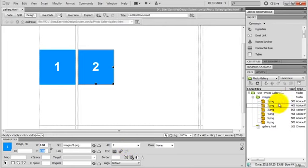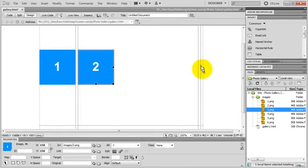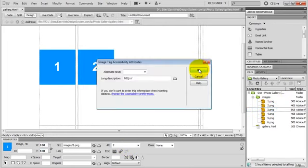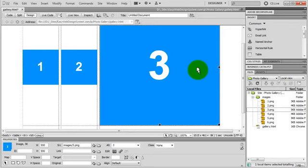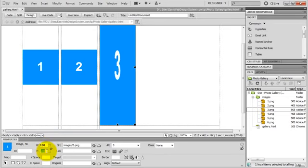I grab my third image and drag it into this cell. The alternate text will be 3. I hit OK. And I reduce the size to 150 and 150.